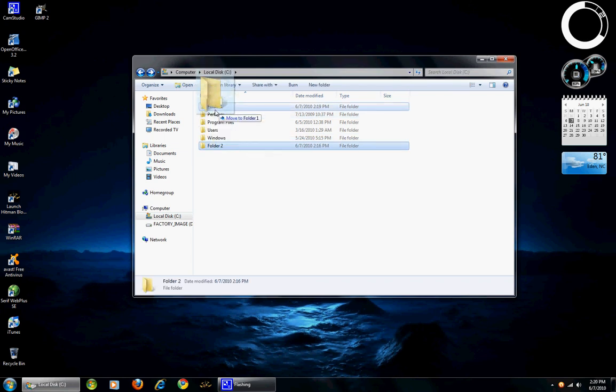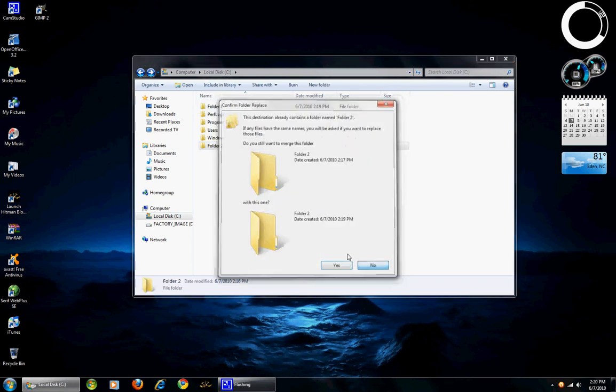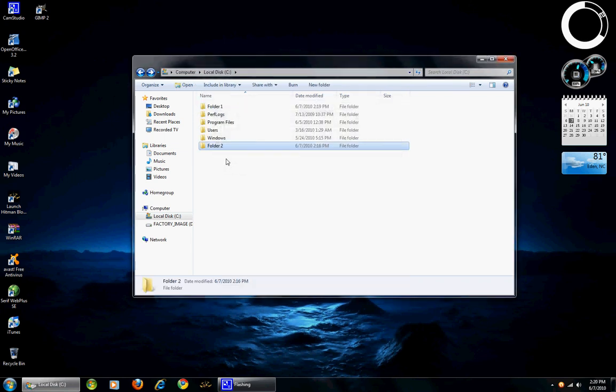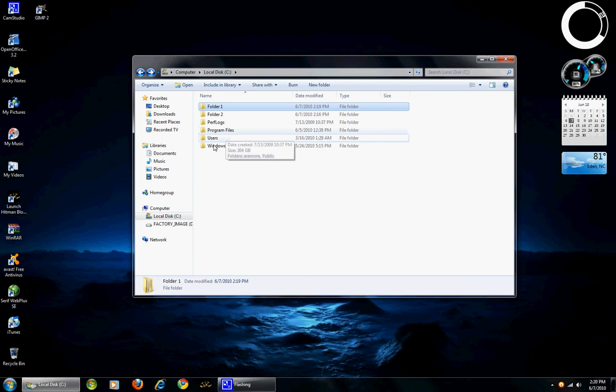Let's move it back to folder 1. Oh, that's right. We did a copy so the original is still there. Alright.